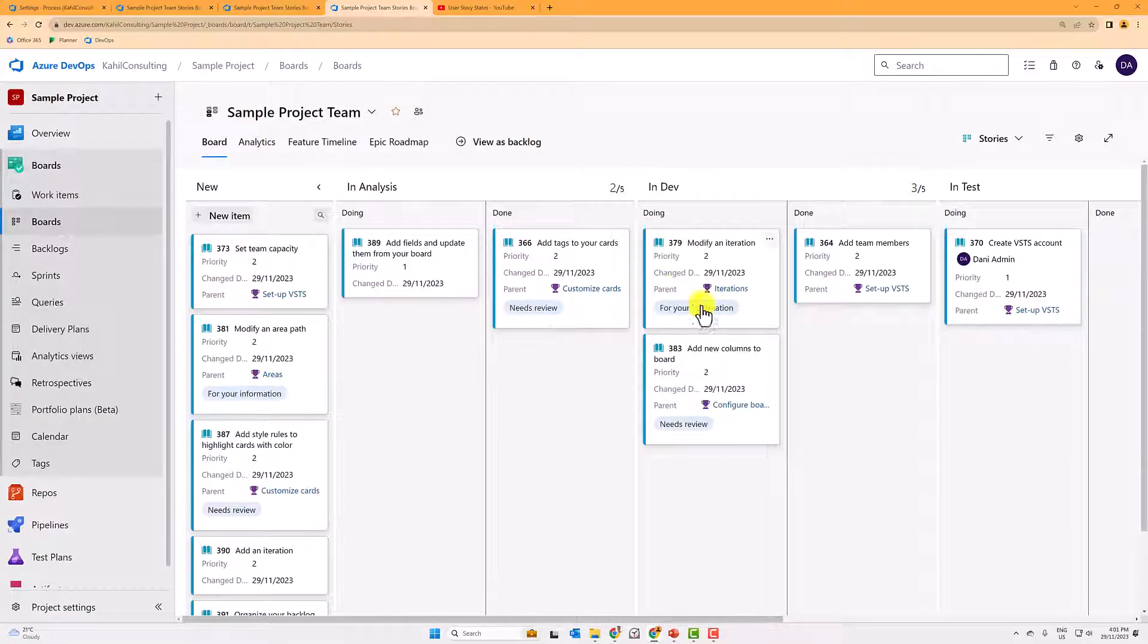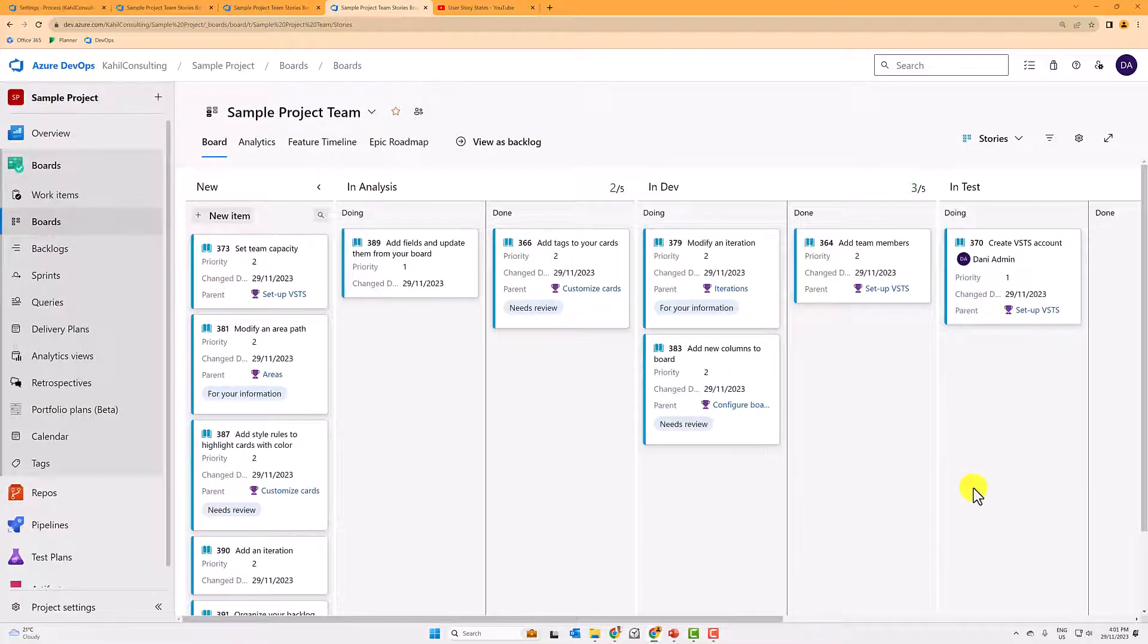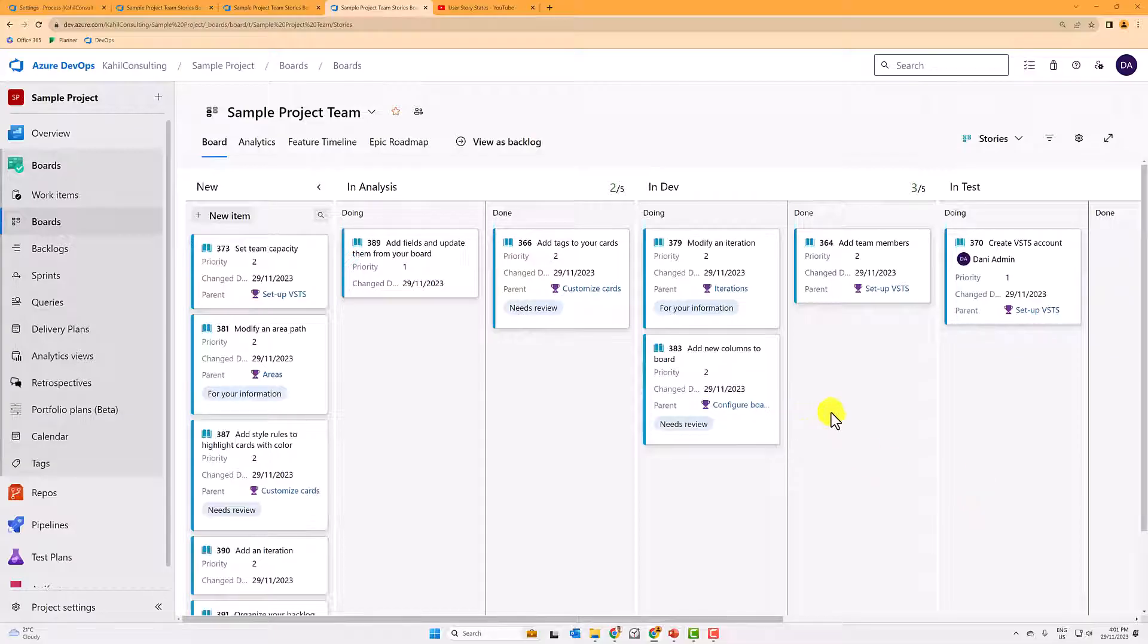So you can now see the feature, the parent feature, and when that user story was effectively changed. Another tip is that you can add some more coloring to make those boards a bit more visual.